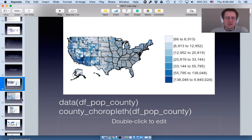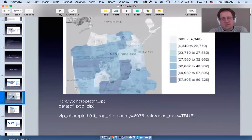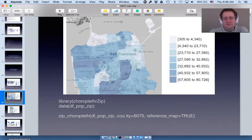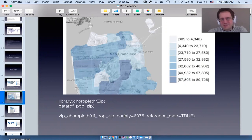This is a map of zip codes — or zip code tabulation areas — in San Francisco. There's a separate package called choroplethr_zip, but you create it the same way. Having a reference map underneath is very helpful here — most people wouldn't recognize this as San Francisco without the text on the slide saying so.